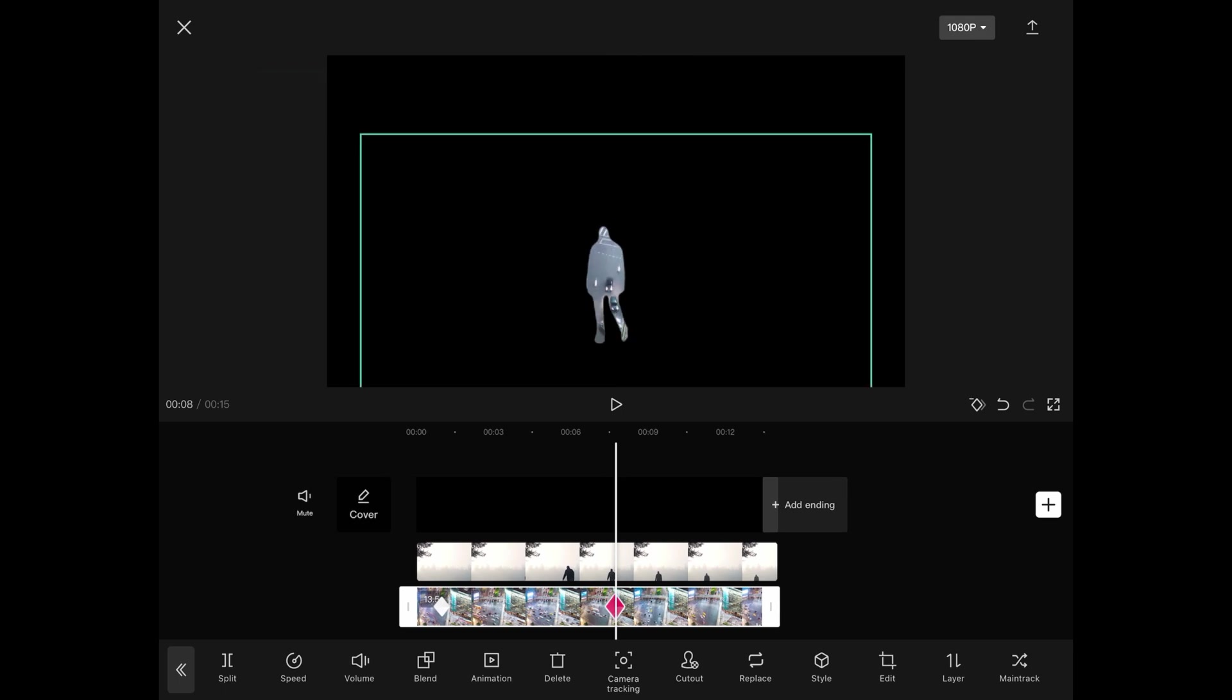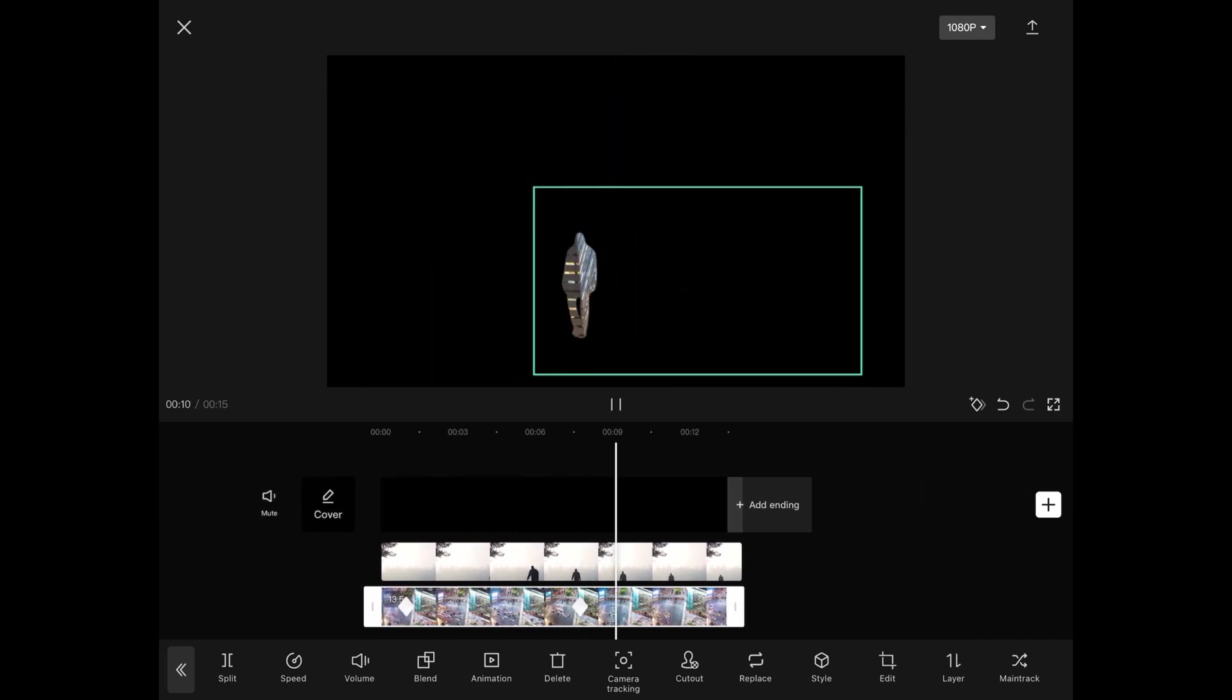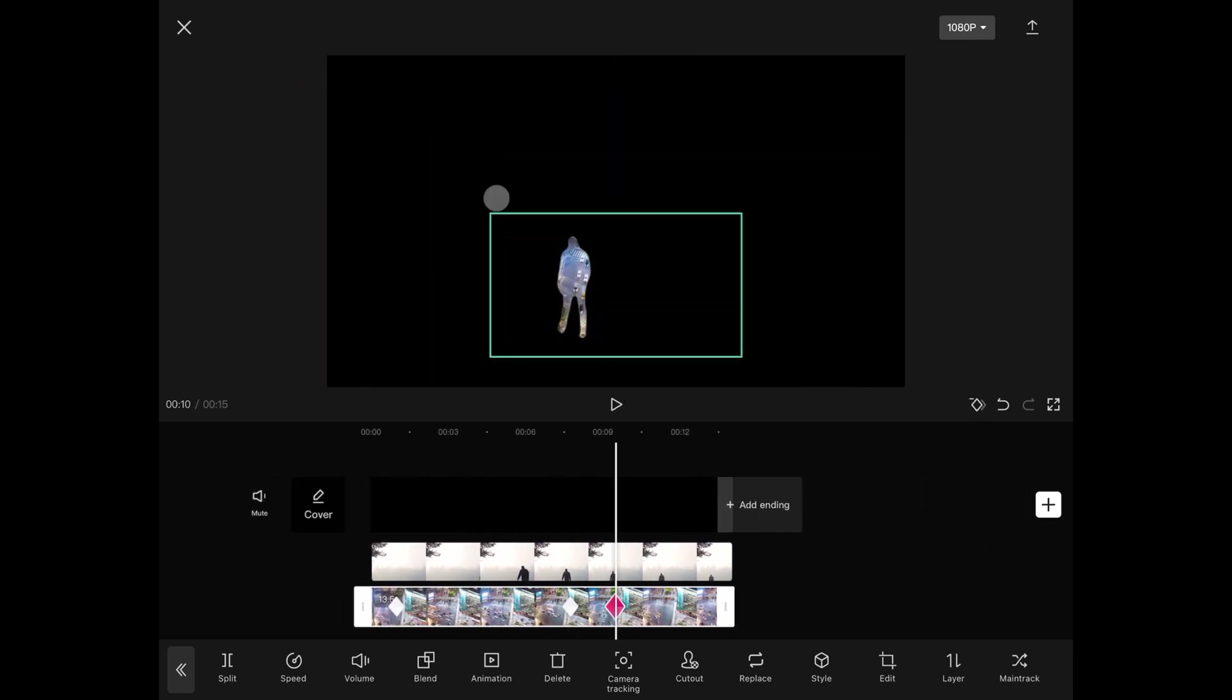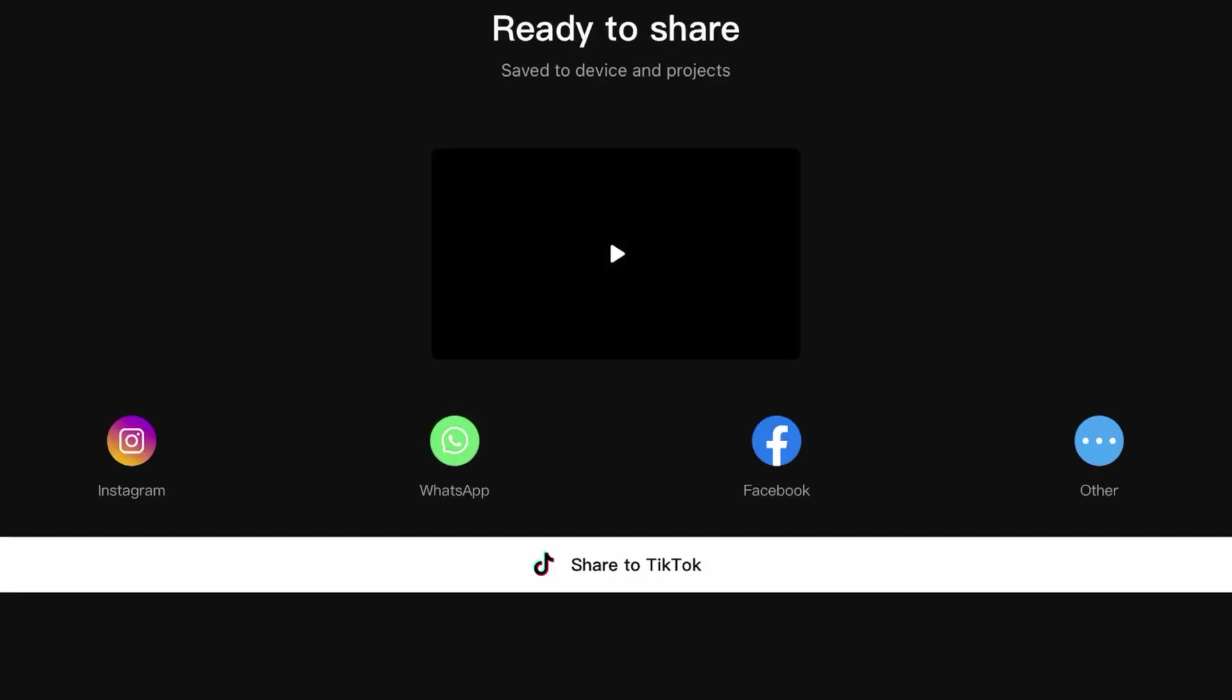If needed, do some keyframing to make sure the clip inside the man looks interesting. When finished, we can export this. Awesome! The most difficult part is done.